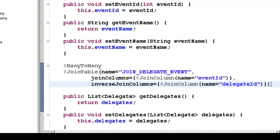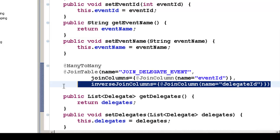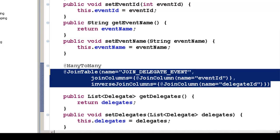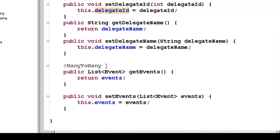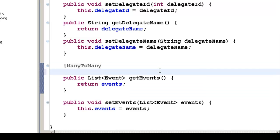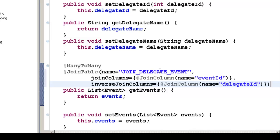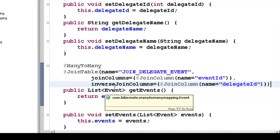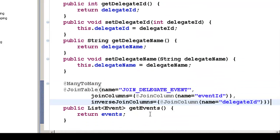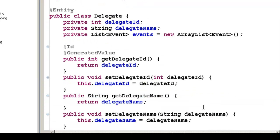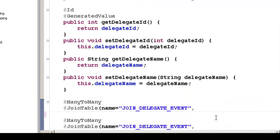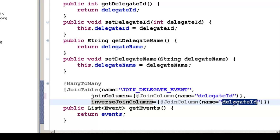To do the same thing in Delegate.java, copy this join table annotation and paste it into the getter method of getEvents, because the third table is the same join_delegate_event. But since we are programming in Delegate.java, the join columns here will be delegate ID and the inverse join columns will be event ID.